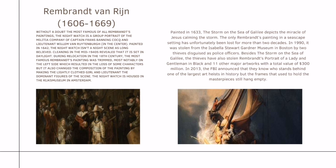In 1990, it was stolen from the Isabella Stewart Gardner Museum in Boston by two thieves disguised as police officers. The thieves also stole Rembrandt's Portrait of a Lady and Gentleman in Black and 11 other major artworks with a total value of $300 million. In 2013, the FBI announced that they know who stands behind the largest art heist in history, but the frames that used to hold the masterpieces still hung empty.